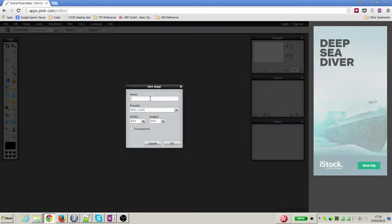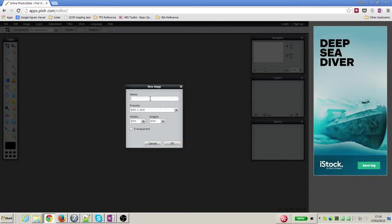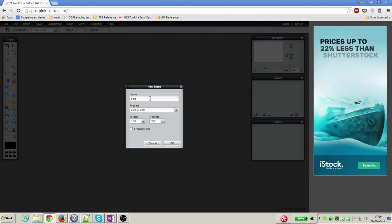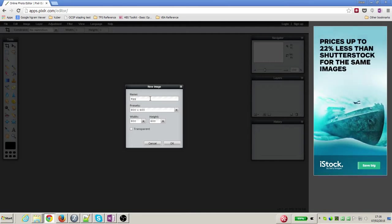We're going to call our image 'egg' because it's going to be an Easter egg. Now the size of the image that we want to use is 256 in the width and 256 in the height, so I'm going to fill those in and press OK.